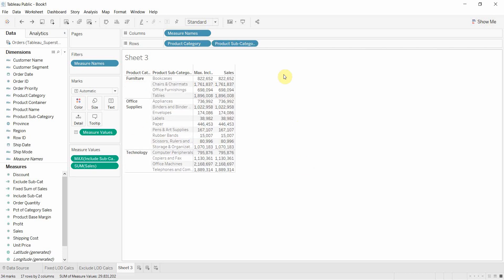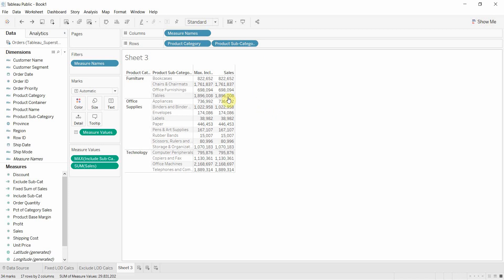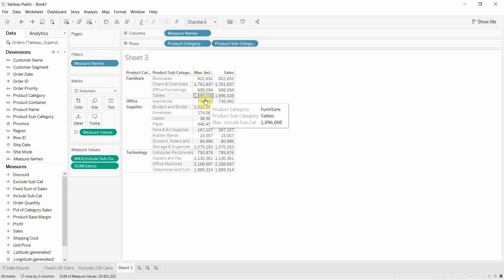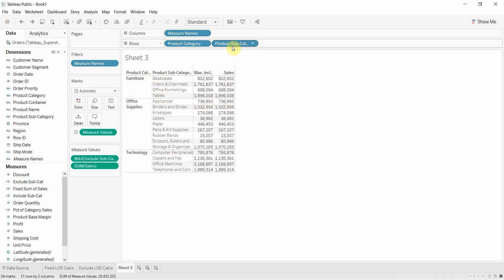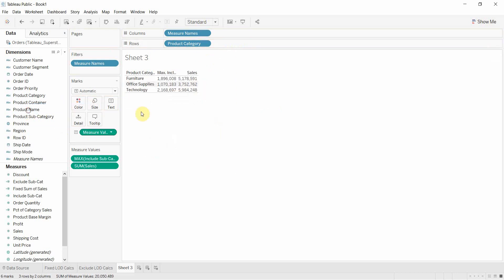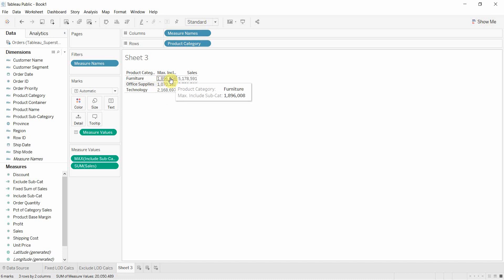So if we put product subcategory back, I just click control Z to undo, you can see that the maximum sum of sales within the furniture product category is for tables and that's 1,896,008. So if we take away product subcategory and look at furniture you'll see that it's 1,896,008. So it's showing us the sum of sales for the product subcategory that is the biggest.